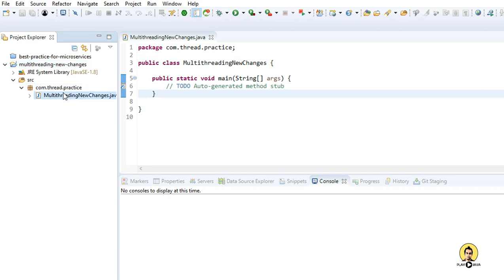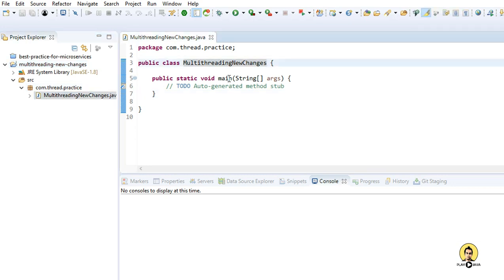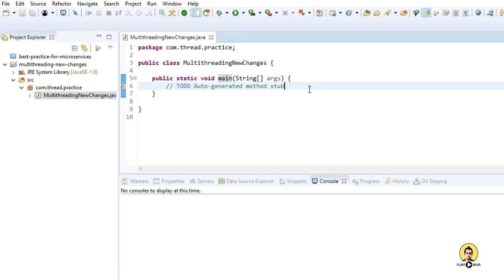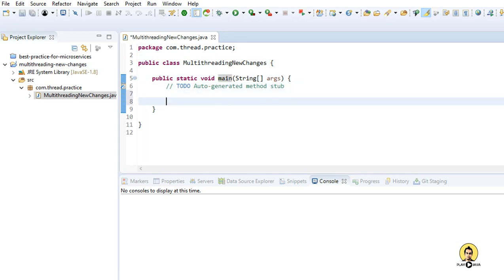Hello everyone, today I'm going to talk about the new changes which have been introduced in Java 8 for multi-threading. I've created this class 'MultiThreadingNewChanges' and today I'm going to talk about the Java 8 changes.